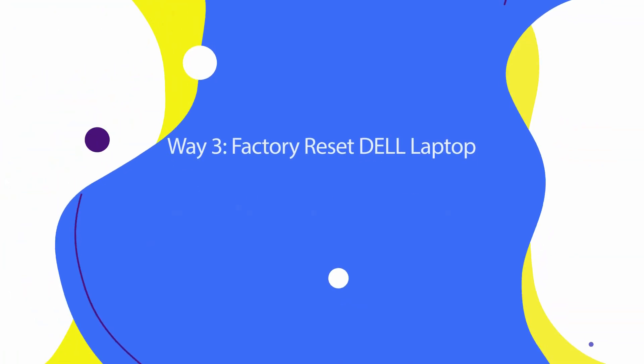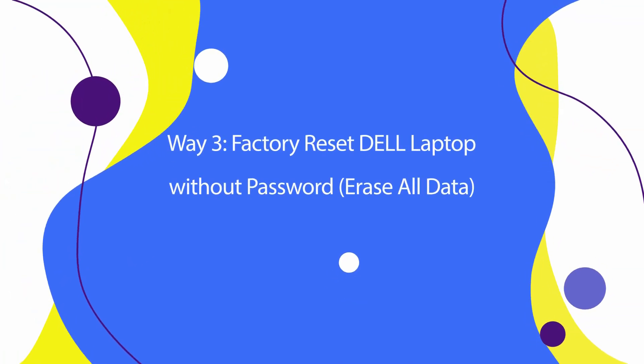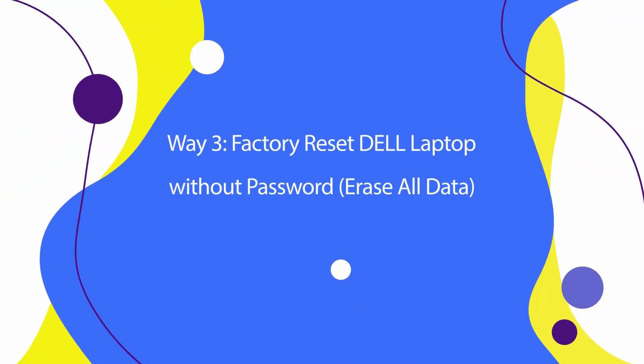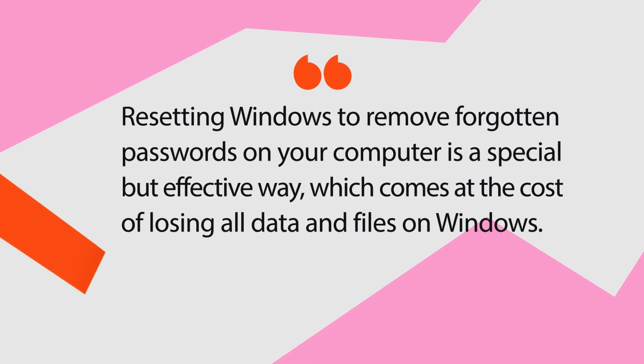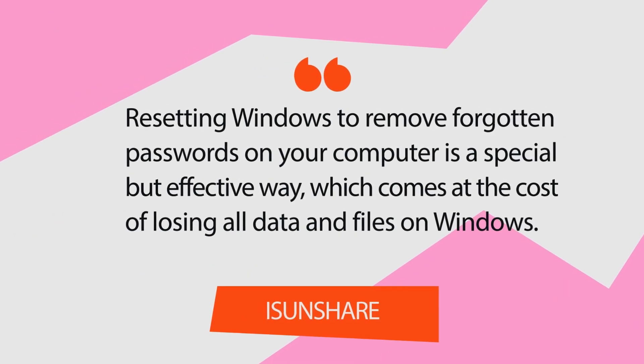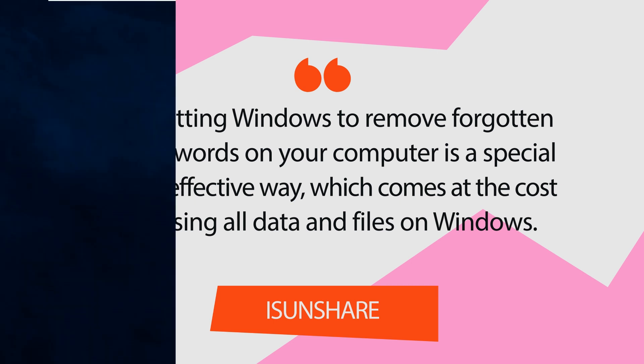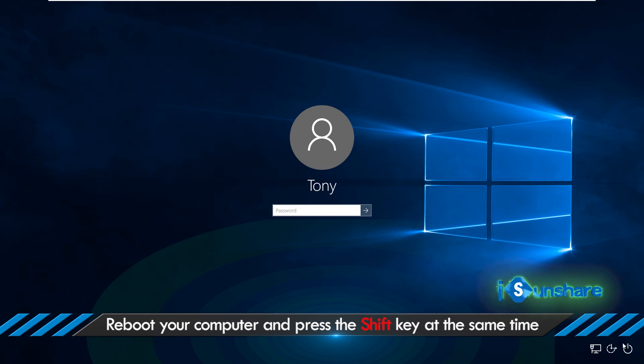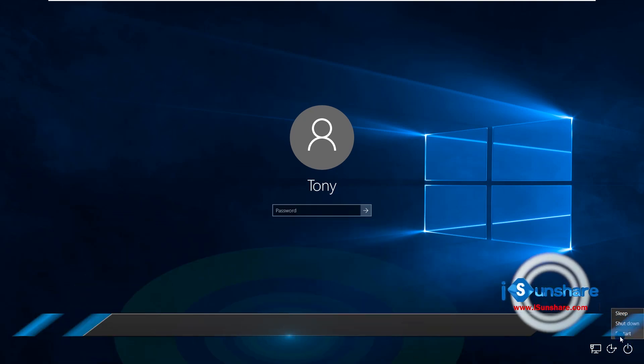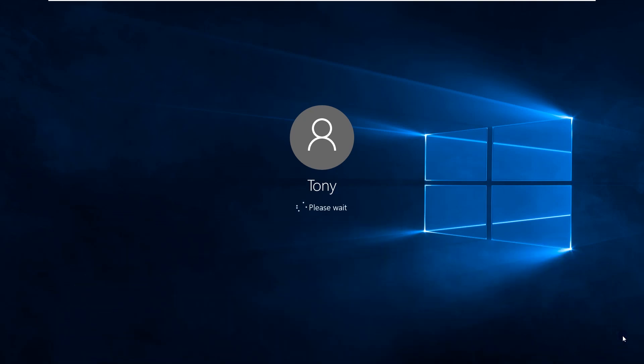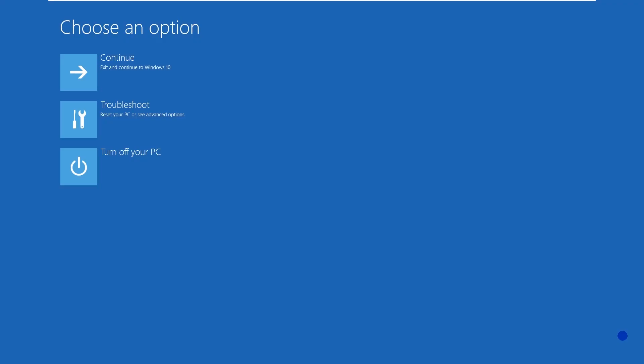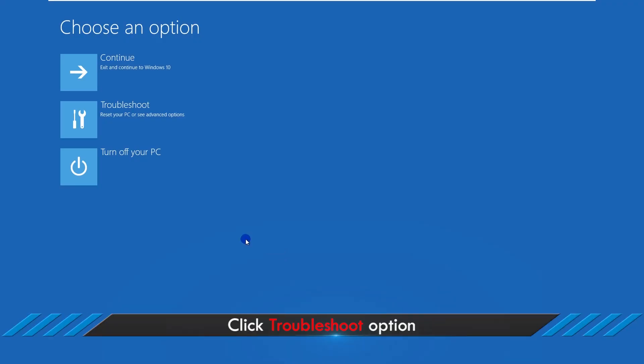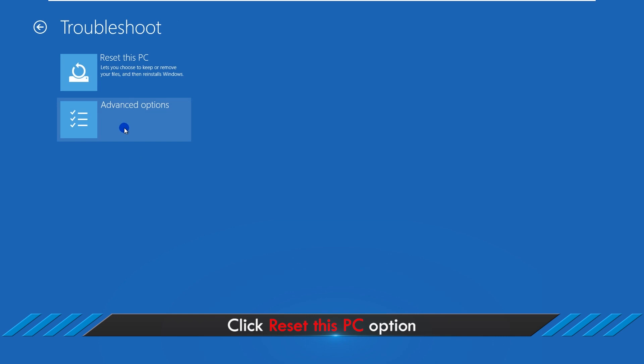Way 3: Factory reset Dell laptop without password, erase all data. Reboot your computer and press the shift key at the same time. Click troubleshoot option, then click reset this PC option.